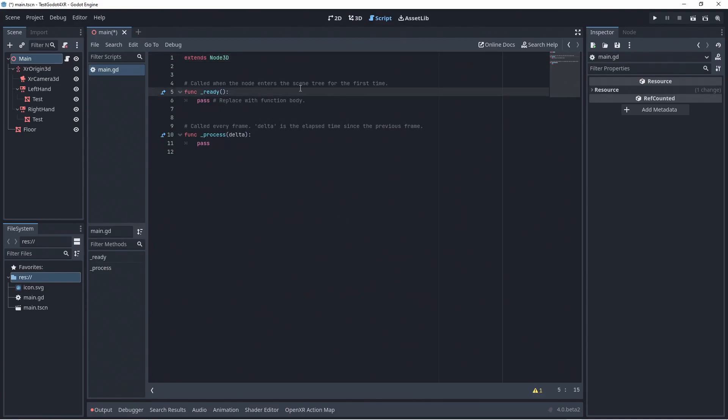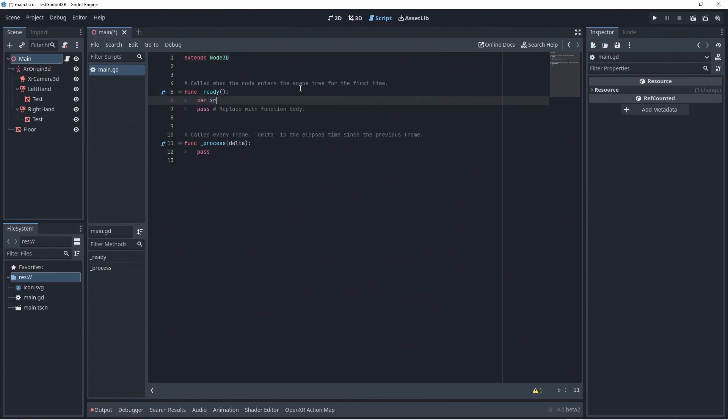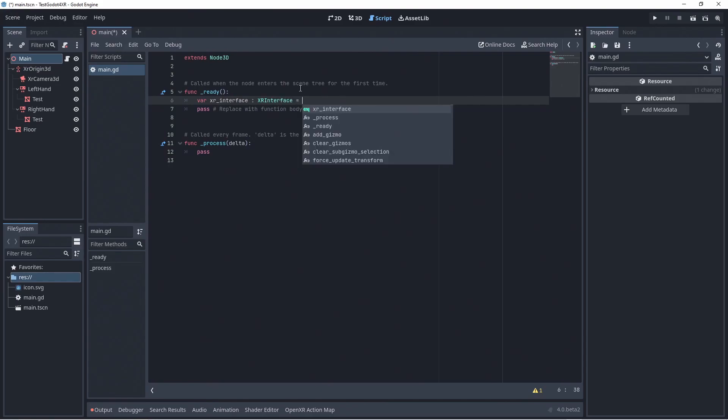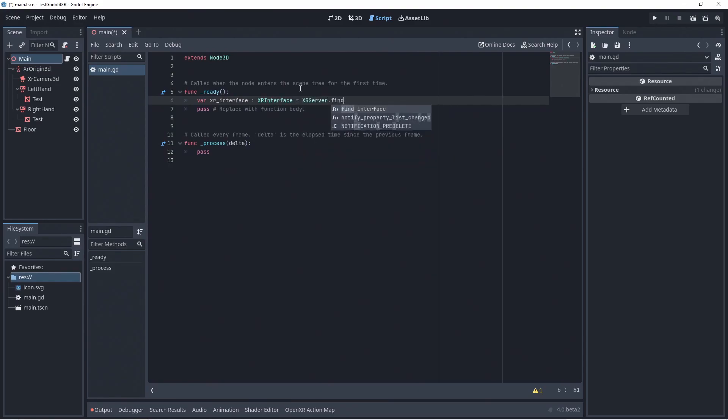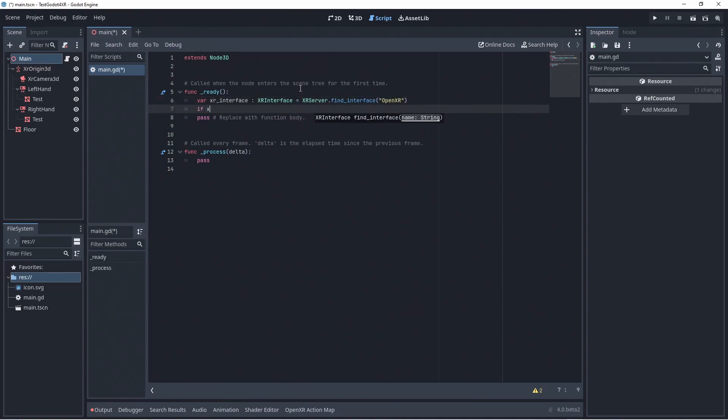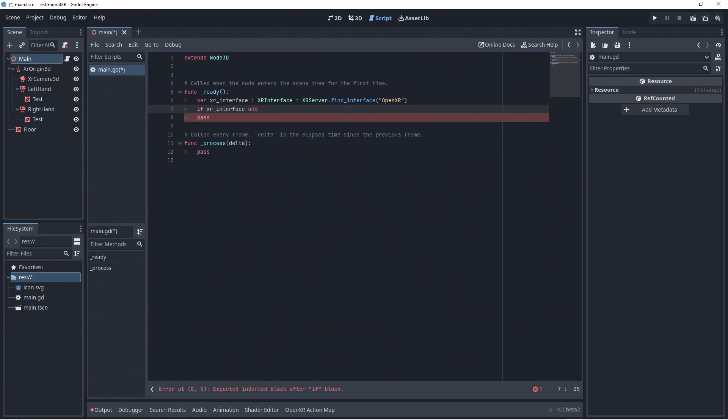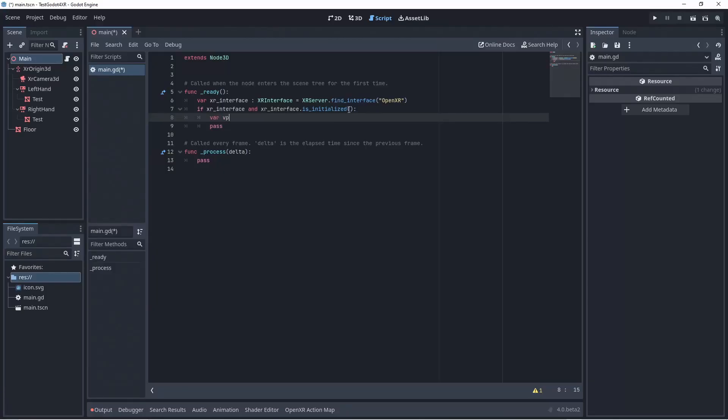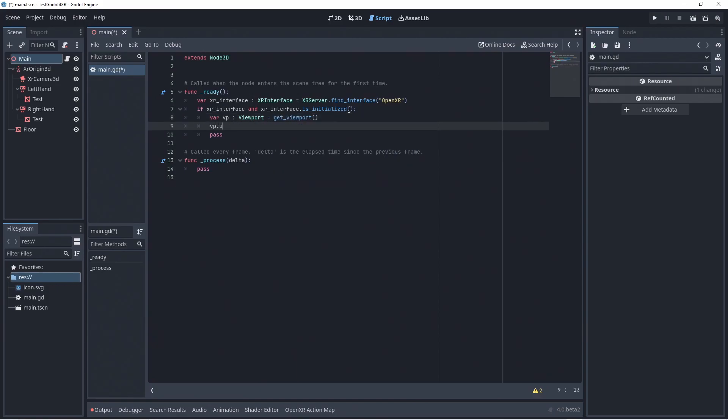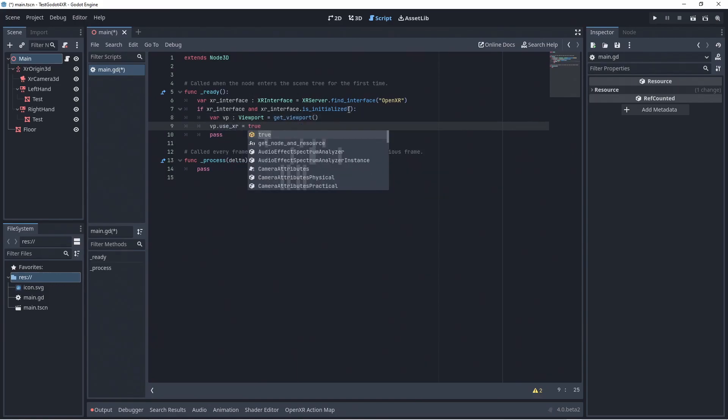This code is very similar to that in Godot 3. However, since our OpenXR interface is automatically initialized, we only need to check for successful initialization. We first find our OpenXR interface. Then we check if it was found and if it is initialized. If so we obtain our viewport and enable the XR mode on this viewport.